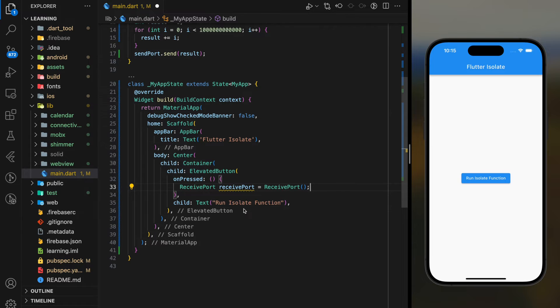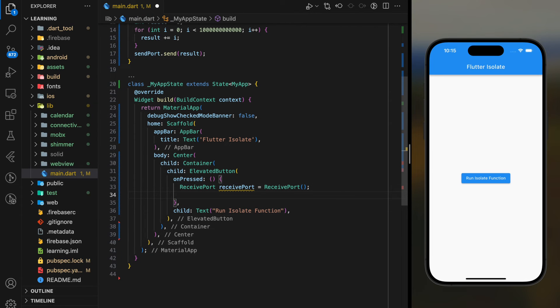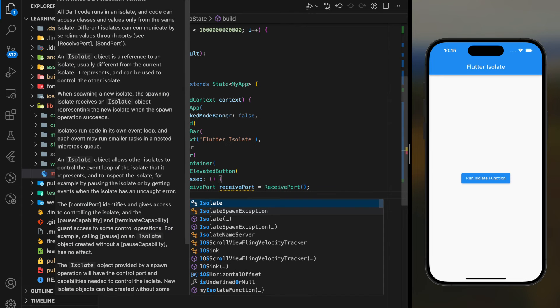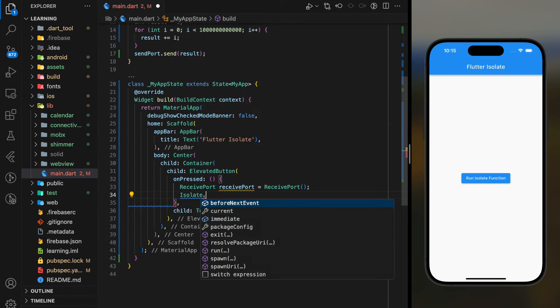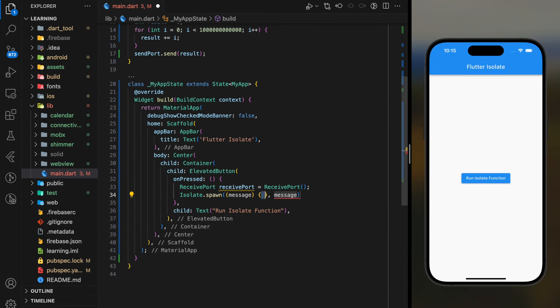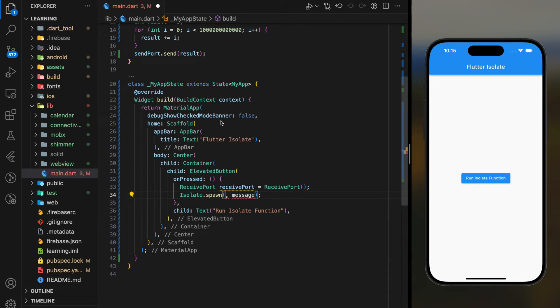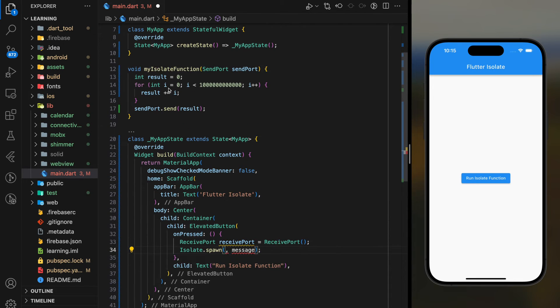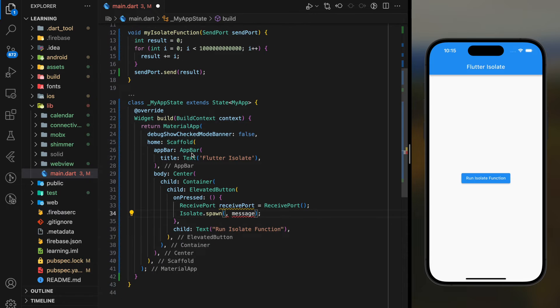Then we have to create an isolate instance using isolate.spawn function, and inside this function is where we execute the isolate function that we have created above.